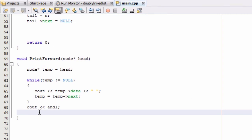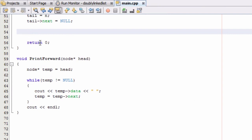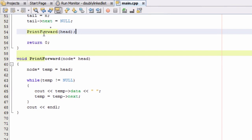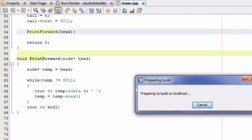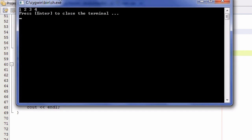Now when we call this function in our main program, we should see the numbers 1, 2, 3, and 4 printed to the screen. Let's call print_forward and pass in the head pointer. Running the program — we get the numbers 1, 2, 3, and 4. That's good.